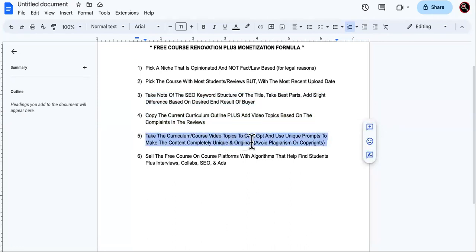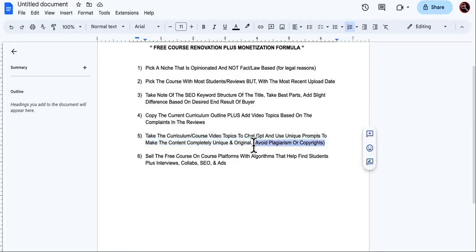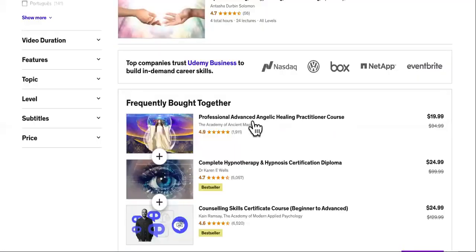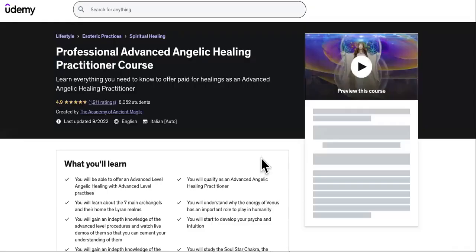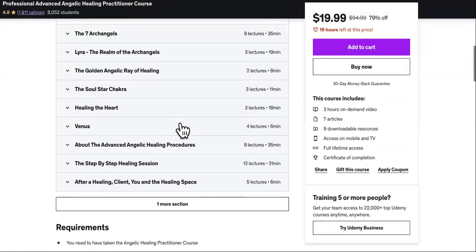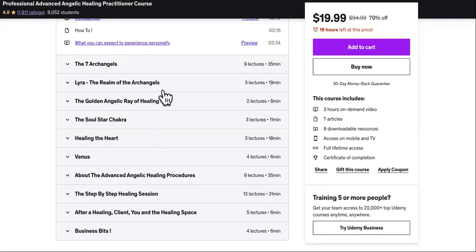Next, take the curriculum and course video topics to ChatGPT and use unique prompts to make the content completely unique and original. We're not going to go into their course and copy exactly what they said — we don't want any plagiarism or copyright issues. But we can take the topics, because those topics are proven that people are actually interested. When you click on one of these courses, it tells you what you will learn and shows you the actual curriculum.